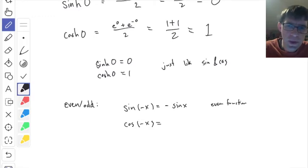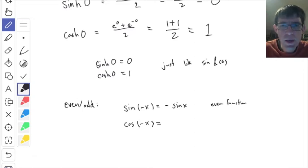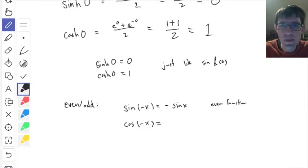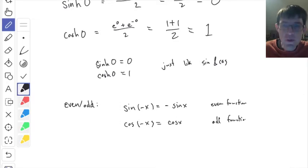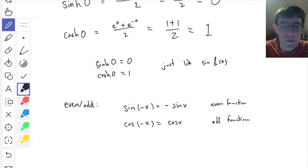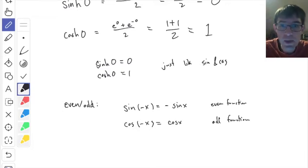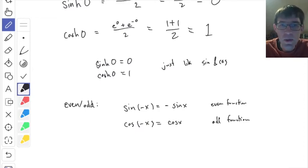When you put minus x inside cosine, you can think of this as doing a horizontal reflection around the y-axis. And cosine is symmetric around the y-axis, so when you flip it around, you get the same thing again: cosine of minus x equals cosine of x. This is called an even function — when you stick a minus sign on the inside, it disappears rather than factoring out.